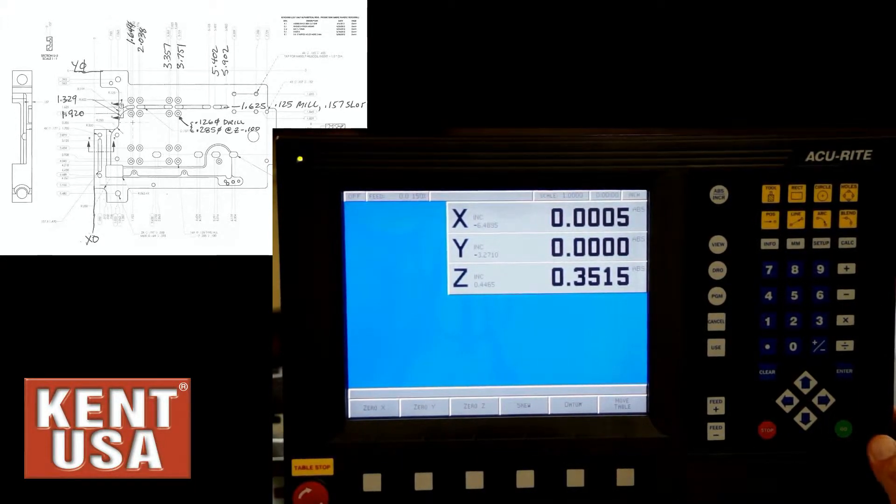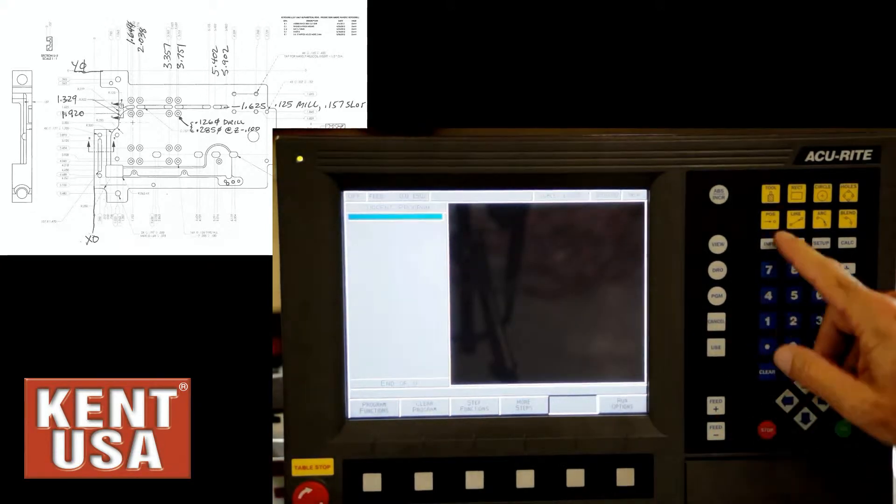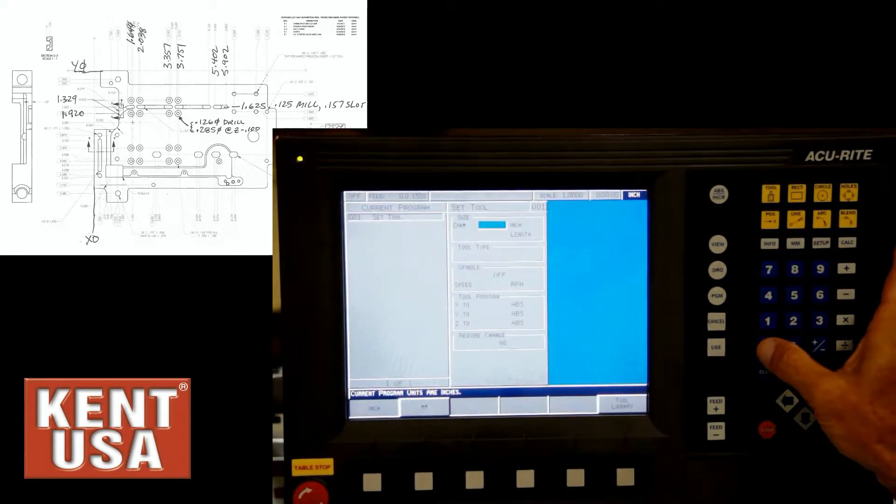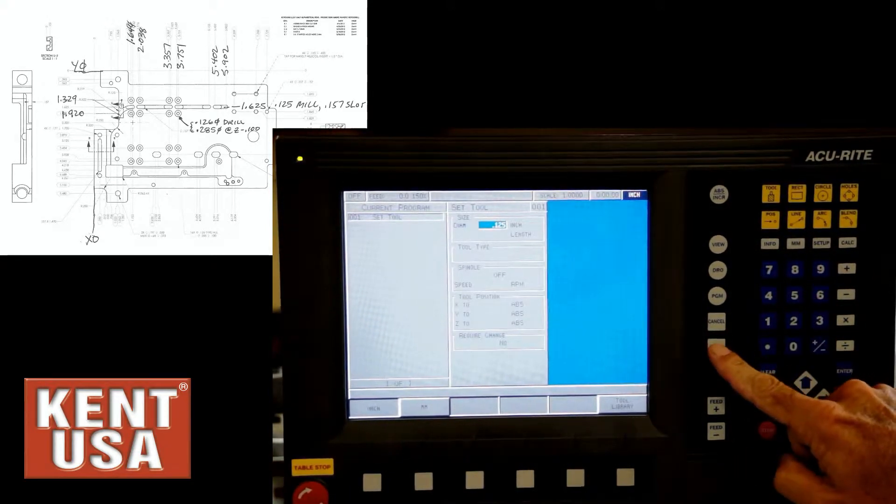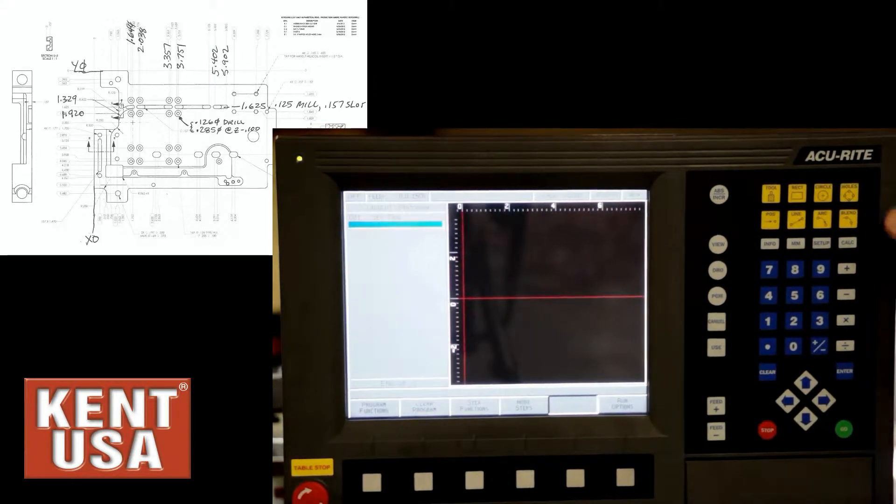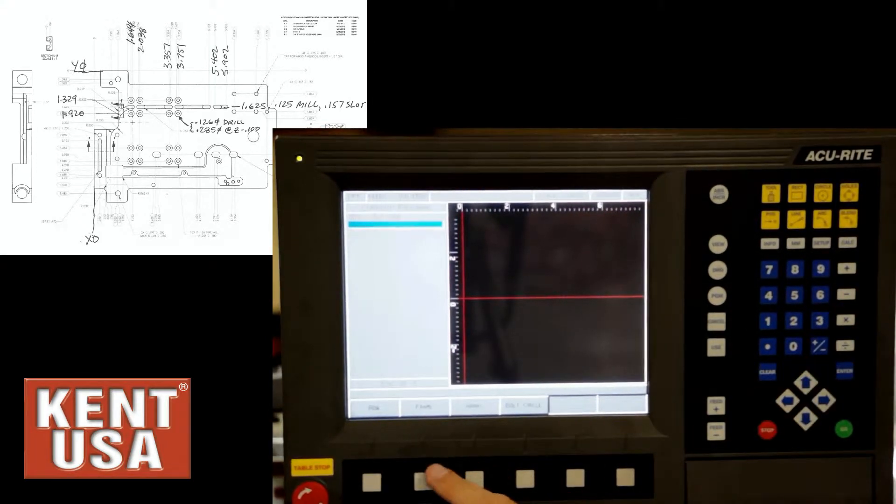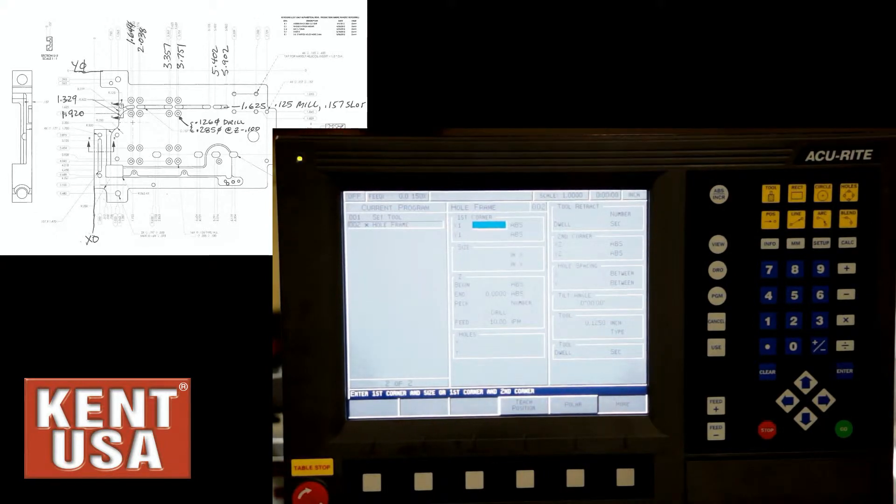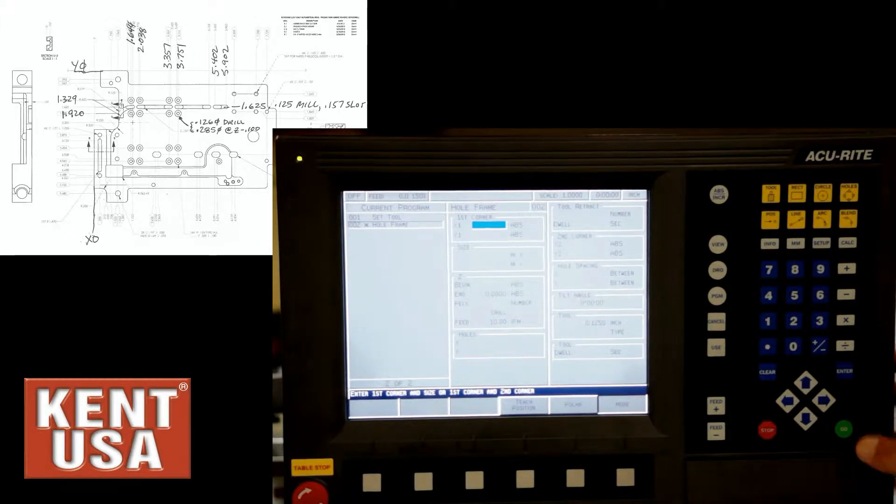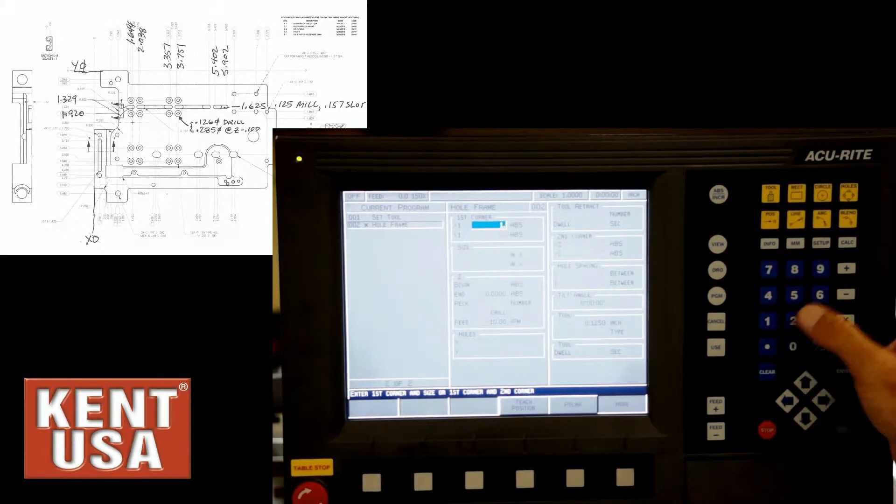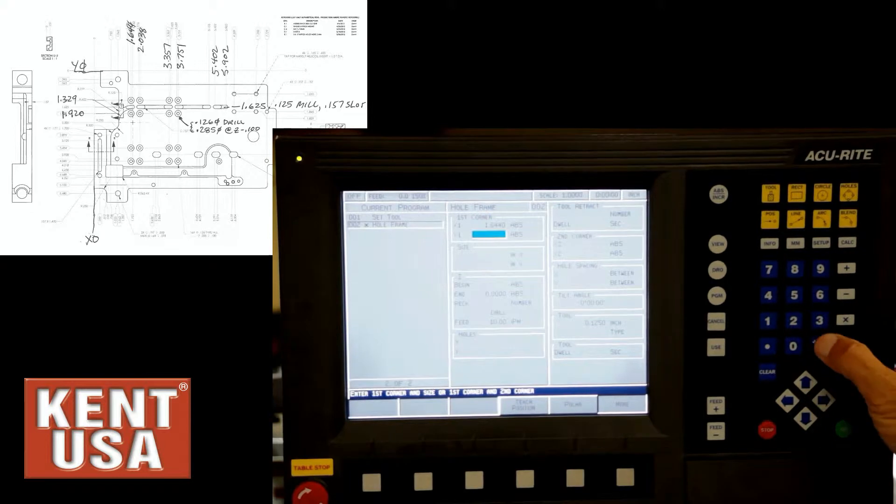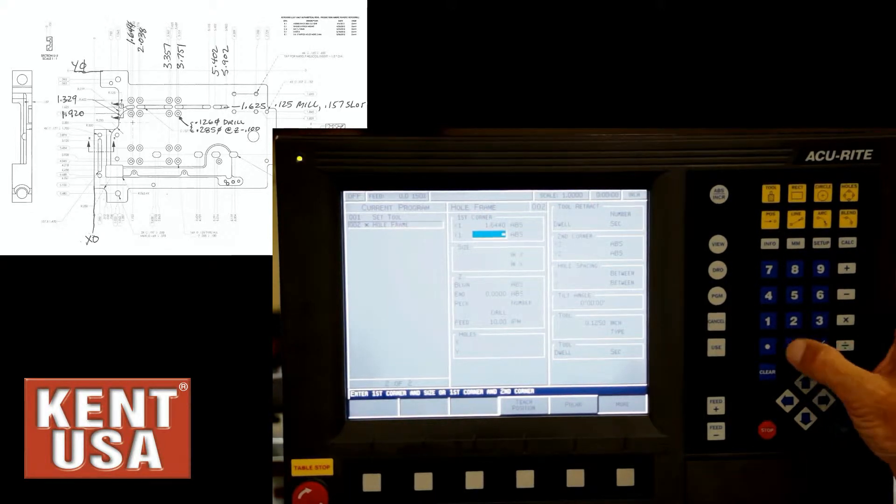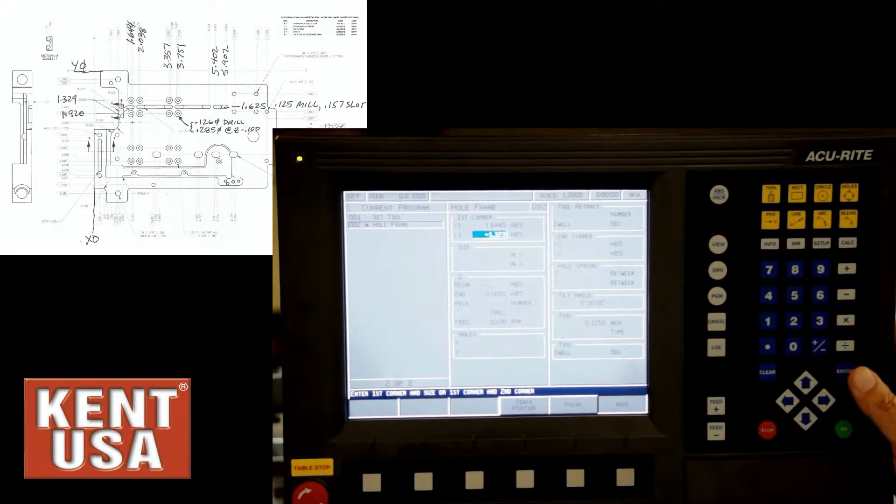So what we'll do is go to program screen, select the tool and set the diameter at 0.125. Press use. I'll select holes and do a frame of holes, which means at least four holes in four separate corners. Given the blueprint dimension, our first corner I'll set up at X 1.644, Y negative 1.329.